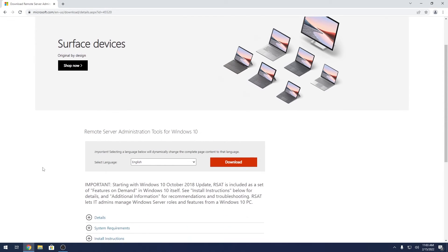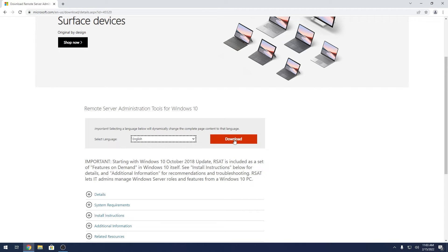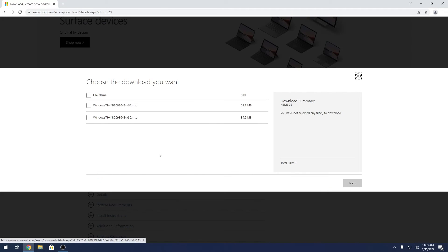So in here you have the remote server administration tools for Windows 10. What you have to do is simply select the language by clicking on the drop-down menu and afterwards press on the orange download button.